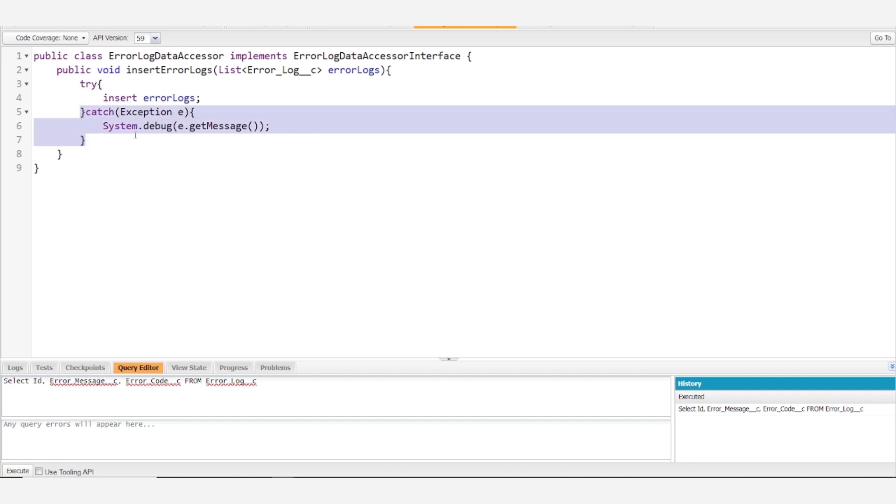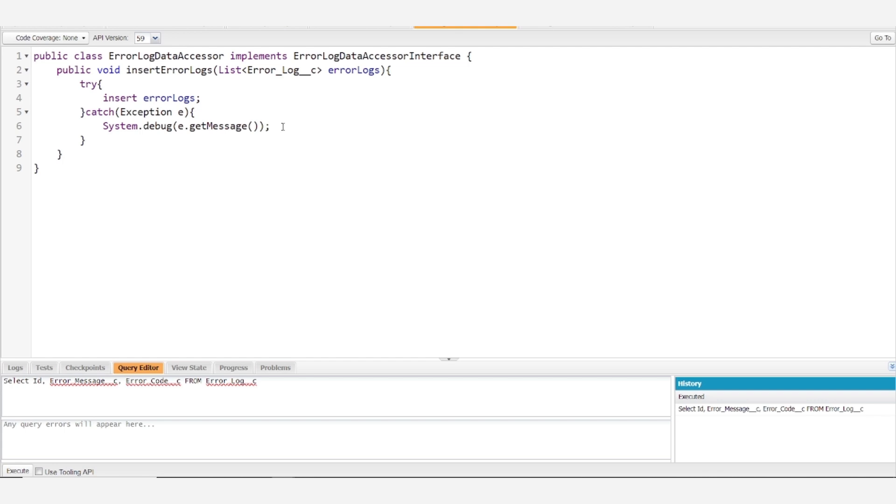We do have this catch block that just debugs the error message. We do this so that we at least have some indication that something's going wrong. If for whatever reason, the error logs don't get saved in the system, our final line of defense is just going to be this system.debug.